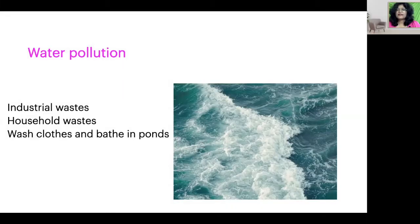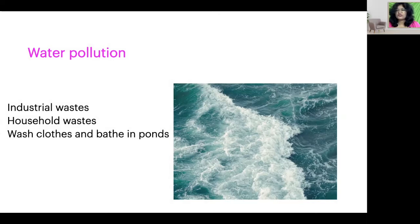Water pollution happens when our water bodies get contaminated. What water bodies are we talking about? We're talking about the seas and the oceans, the lakes, the ponds, the rivers. This happens mostly due to industrial waste. Industries, big factories, tend to dump their waste into the oceans, which is very bad for the fish. And if we consume those fish, something wrong happens.